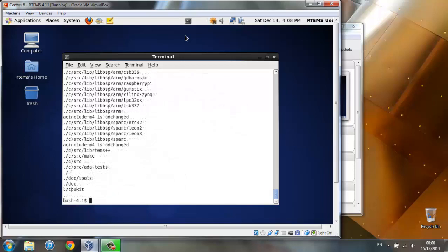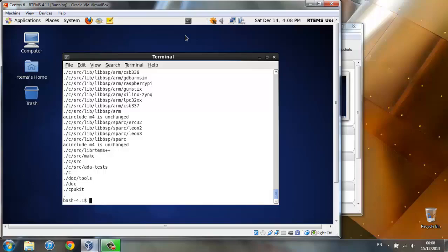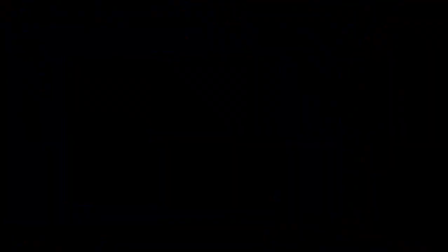Bootstrap has finished and next we will build the SparkSys BSP. The Spark BSP is a CPU simulator which we'll use to run RTEMS applications. For building it, we have a very useful software called RTEMS Source Builder which will build the tools for you and much more. So let's get it!